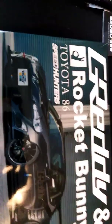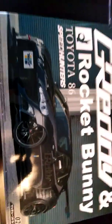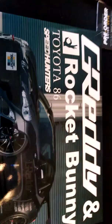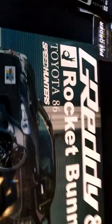How's it going folks, welcome back. Today we have the unboxing of the Greddy and Rocket Bunny Toyota 86 by Speedhunters.